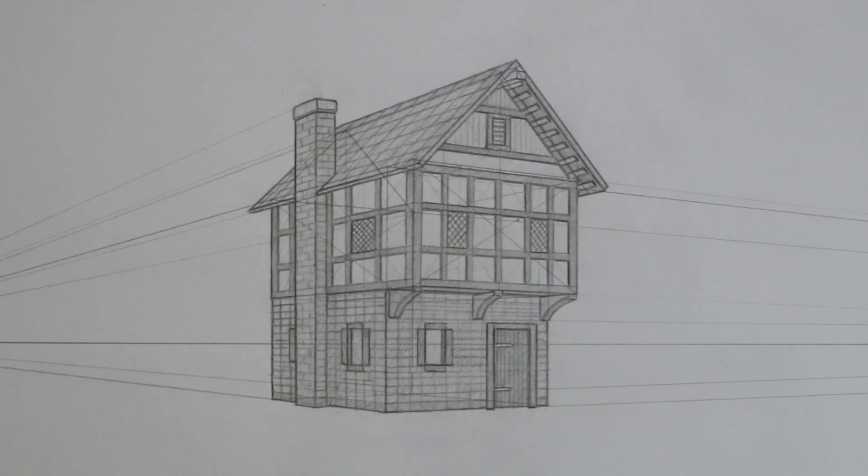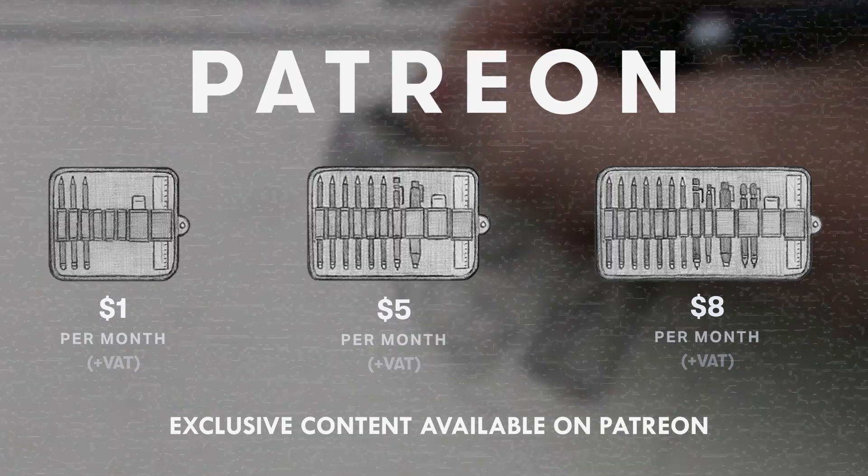Once you have rendered your drawing you are finished and hopefully you have a result you are happy with. If you enjoyed this tutorial then please give the video a like, I have many more on the channel and I also produce many additional tutorials like this over on Patreon.